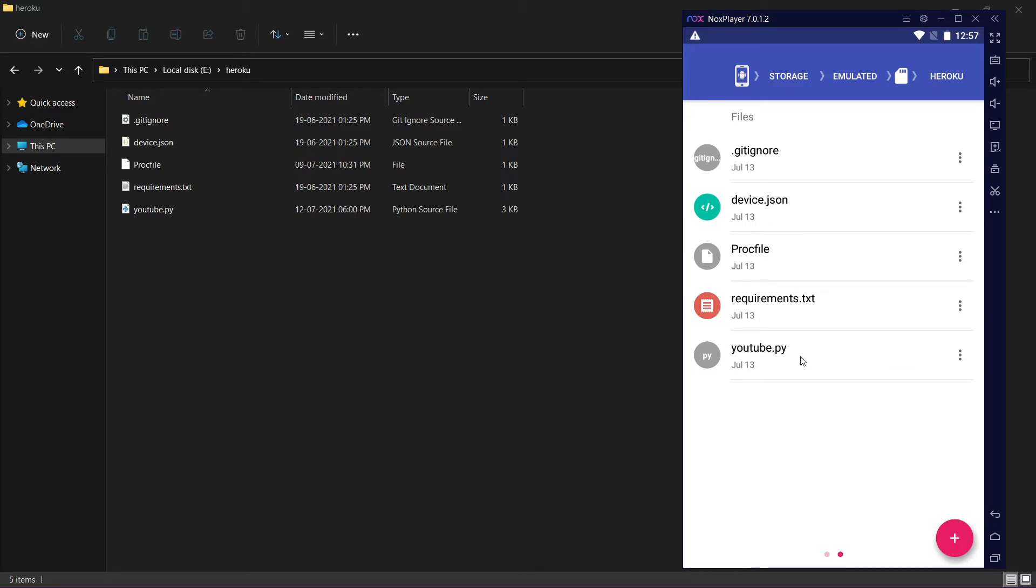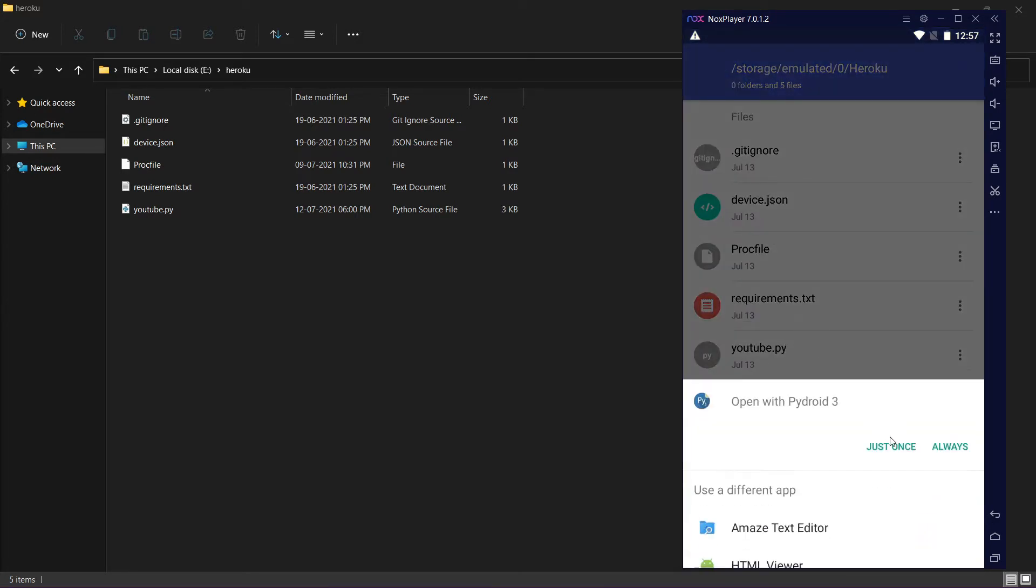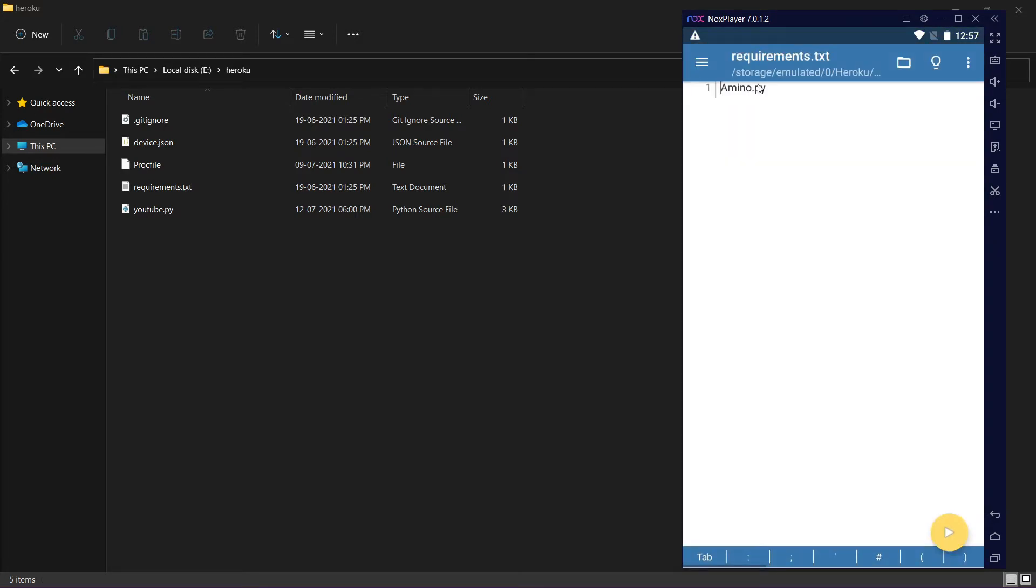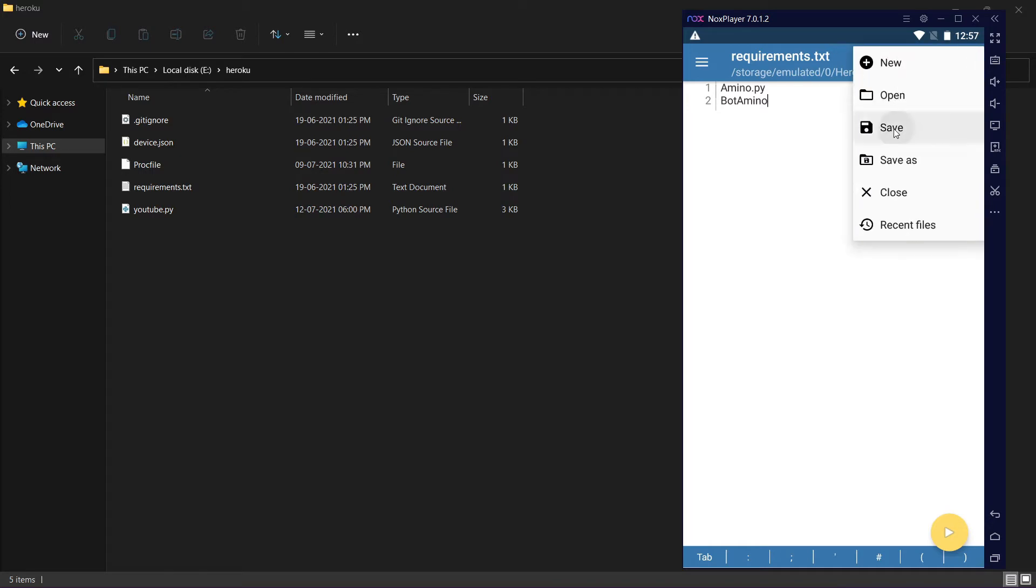youtube.py is my main file. In your case, whatever is yours. For requirements, you need amino.py or all the pips you can write here without pip install something. Just write only the name and save it.